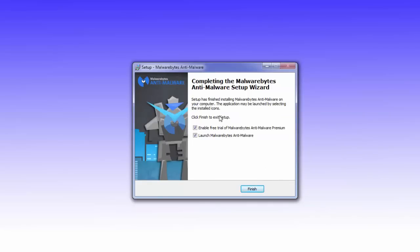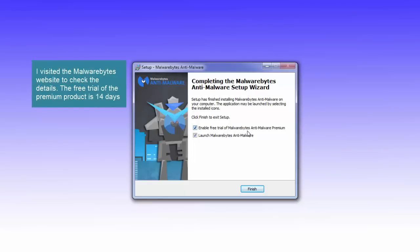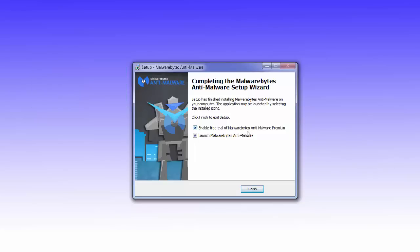You have a choice to enable the free trial of the premium product, which lasts either 20 or 30 days. The premium product gives you more frequent updates and what they call real-time protection, which means it runs all the time when your computer's on, protecting your computer. Whereas the free version only provides protection when you actually start it up and do a scan manually.